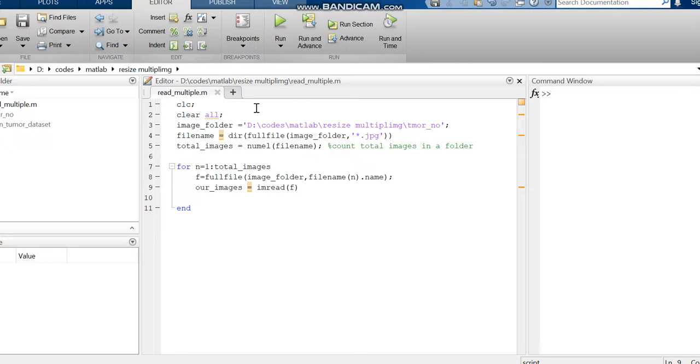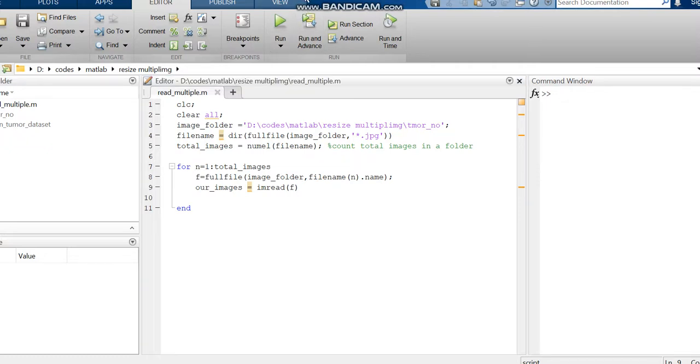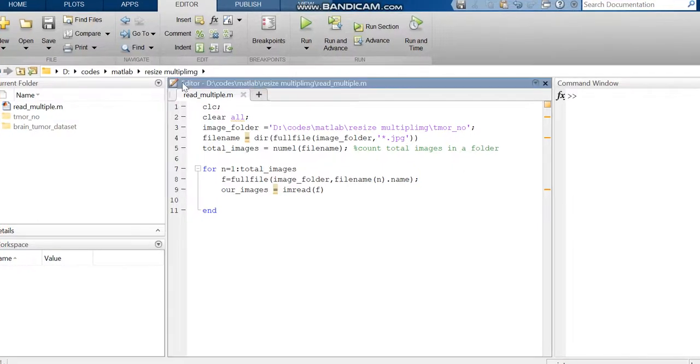The code we are using starts with clearing all the folders, workspace, and command window in MATLAB. Then we are calling the image folder.